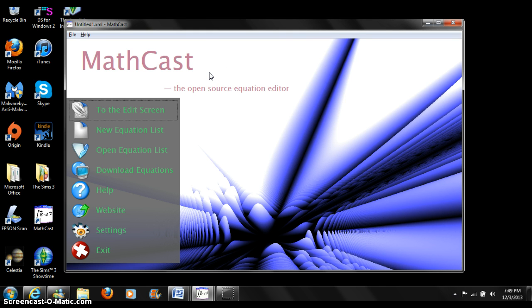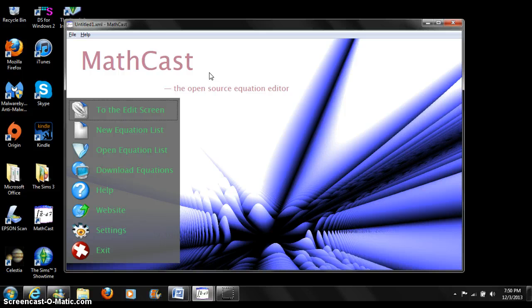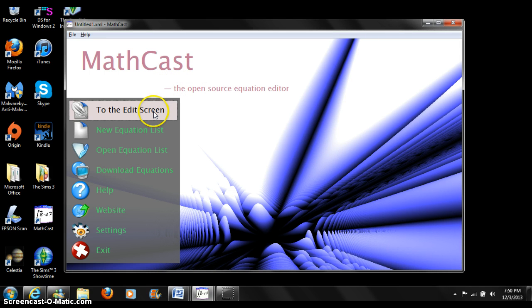The first screen that appears when you start MathCast is the welcome screen. It features the main actions one would take upon starting. This switches to the edit screen.